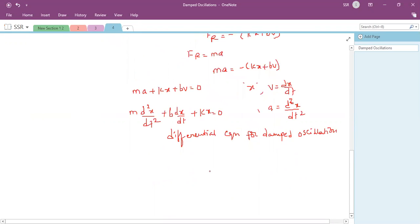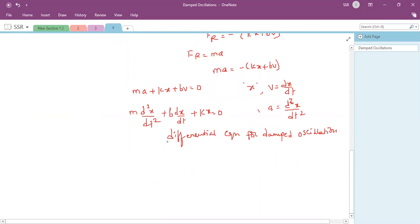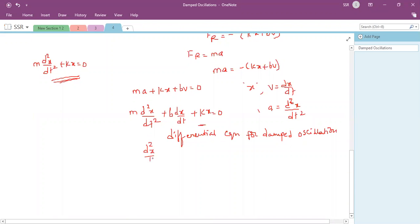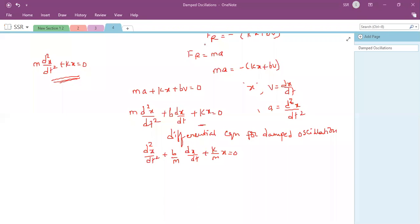Dividing by m, the differential equation for damped oscillations becomes: d²x/dt² + (b/m)(dx/dt) + (k/m)x = 0. The solution to this differential equation gives the displacement equation for damped oscillations.